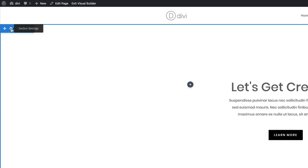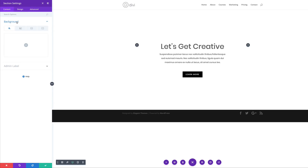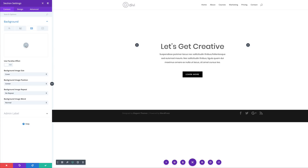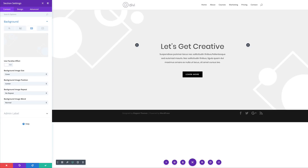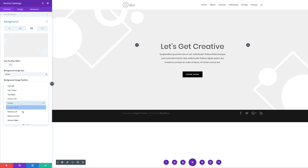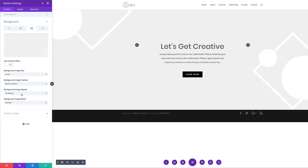Now it's time to add our background image. I'm going to come over here to the gear icon for my section settings and click on Background. The tab we need to add a background image is the third one, so I'm going to click the third tab, click the plus button, and select my image and click Upload an Image. We need to make sure that our background image is set to Cover, and then over here on background image position we need to set it to Bottom Center. Image repeat should be set to no repeat and blend mode to normal.